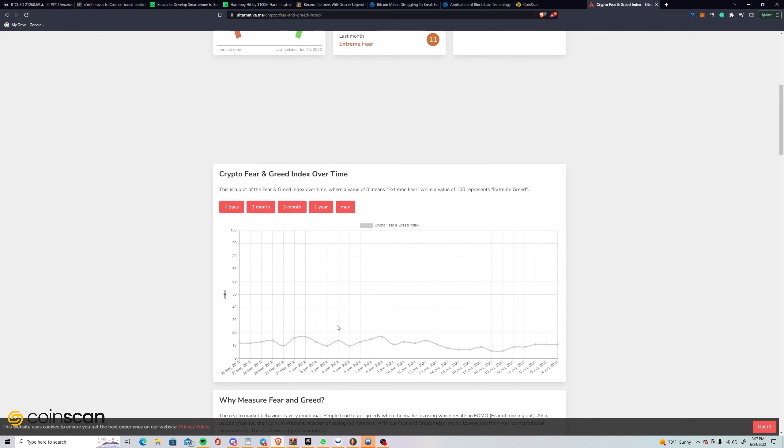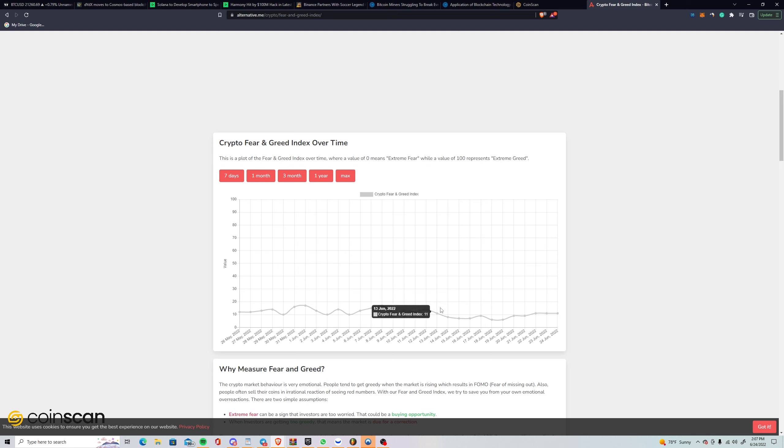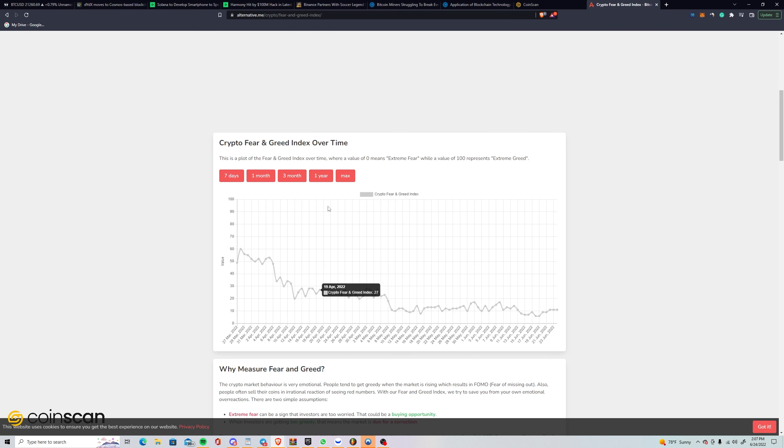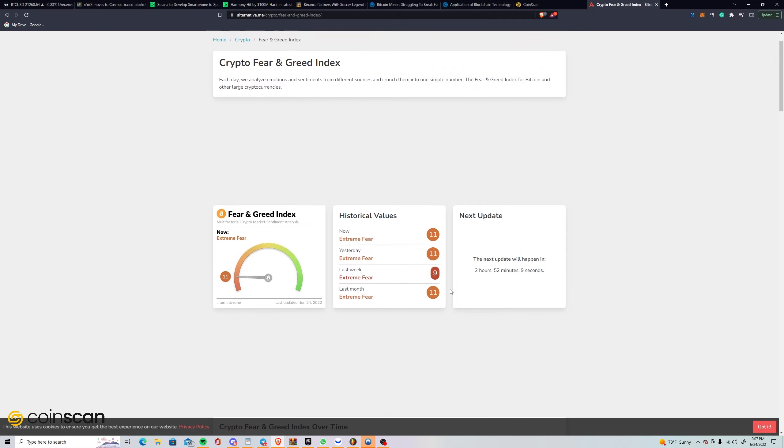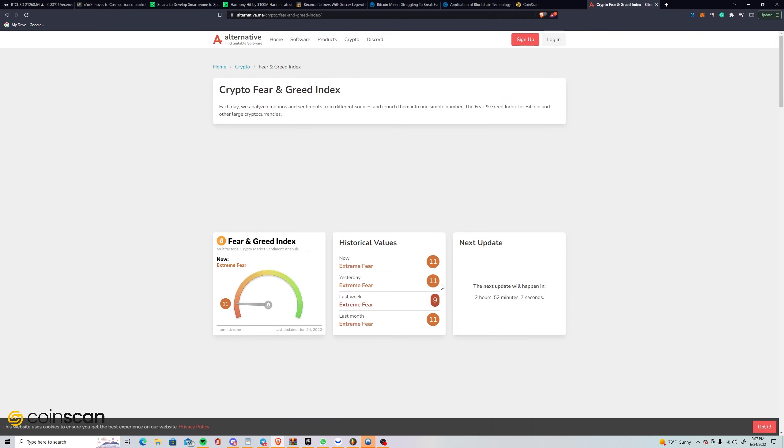If you're not aware, basically the lower the score, the more fear there is in the market. Generally speaking, you want to buy whenever you see extreme fear because typically you'll get some sort of relief rally or upward price movement shortly after. We've been in extreme fear since about the 9th of May. These aren't positions you want to hold long term, especially with what's going on in the macro, but week-to-week trades, this is actually really helpful.